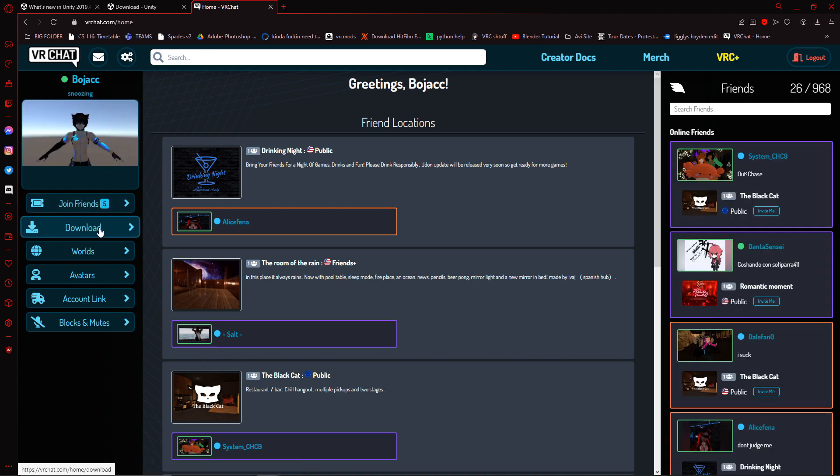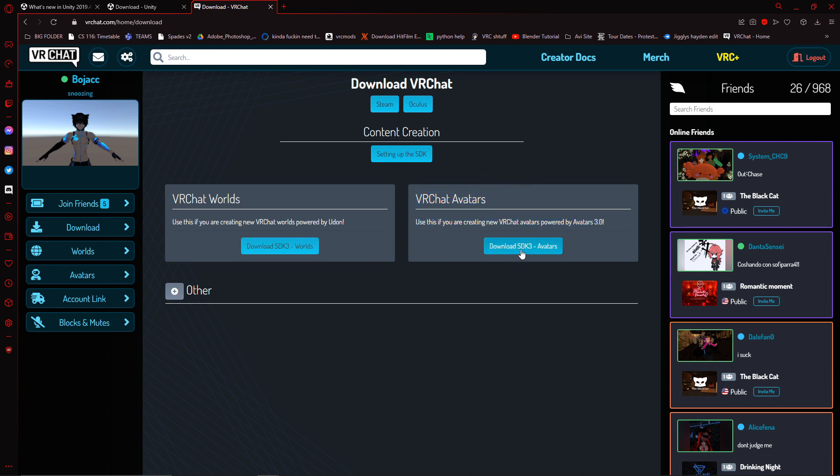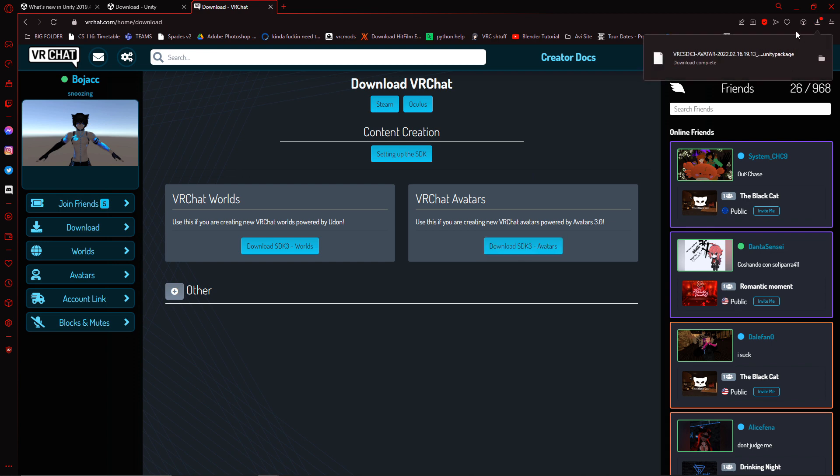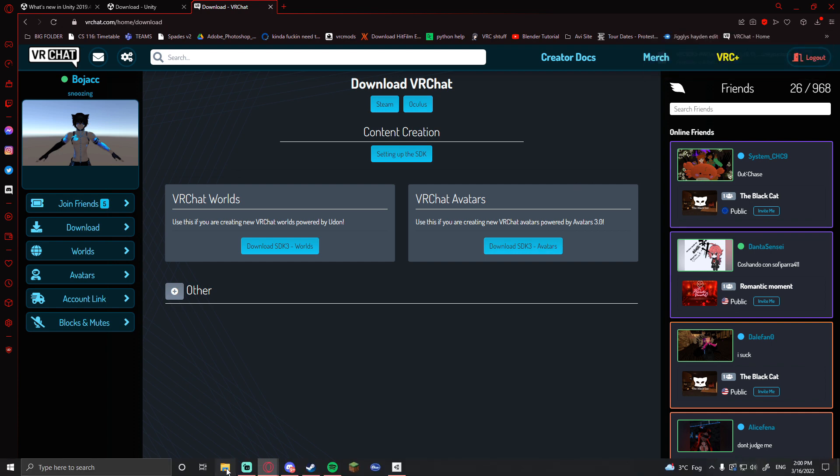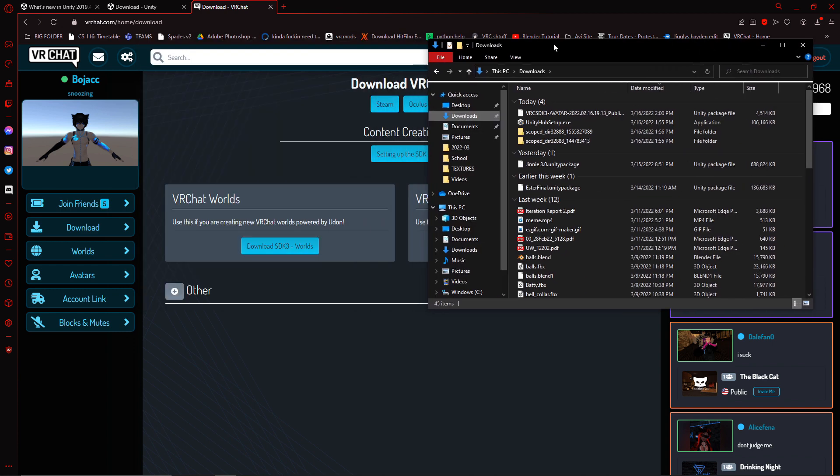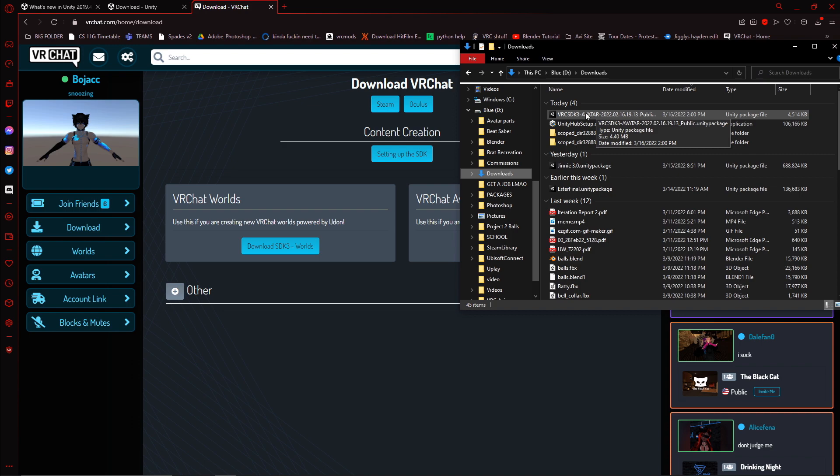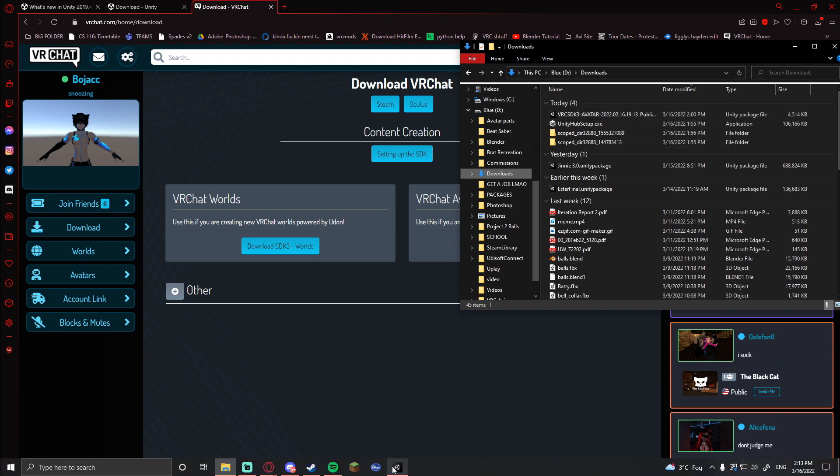And you go to the download button. So if we're creating worlds, you would download the world SDK. But right now we're dealing with avatars. So we're going to want to click on the download SDK 3 avatars. So once that download is complete, we now have the Unity package. You're going to want to go to your downloads folder. And note that we have the SDK 3, the latest update for VRChat. So once we have the VRC SDK installed, we can go back over to Unity.